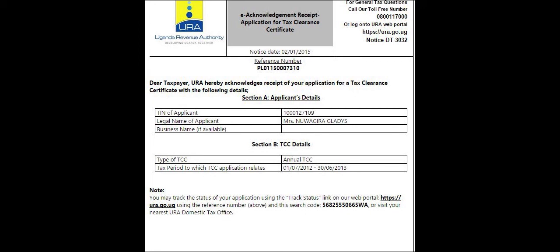Upon approval of the application, the applicant will receive an email notifying them that the TCC application has been approved, with a copy of the Tax Clearance Certificate attached.